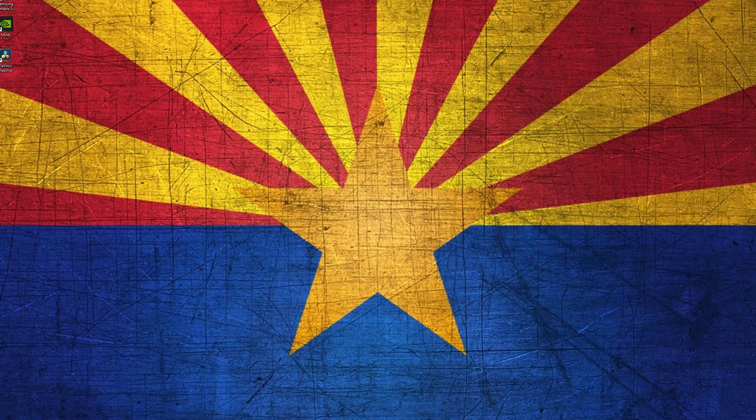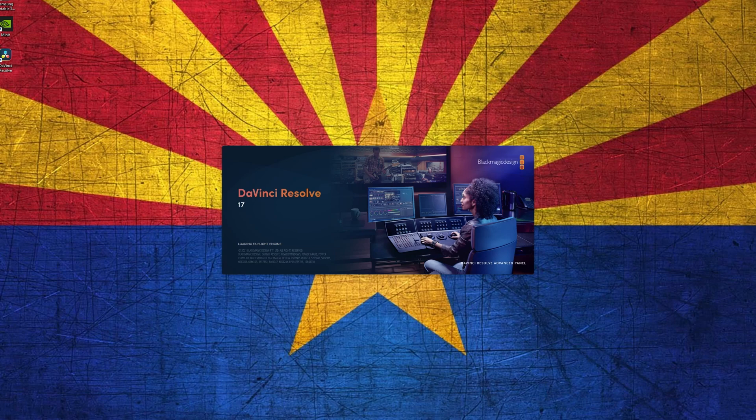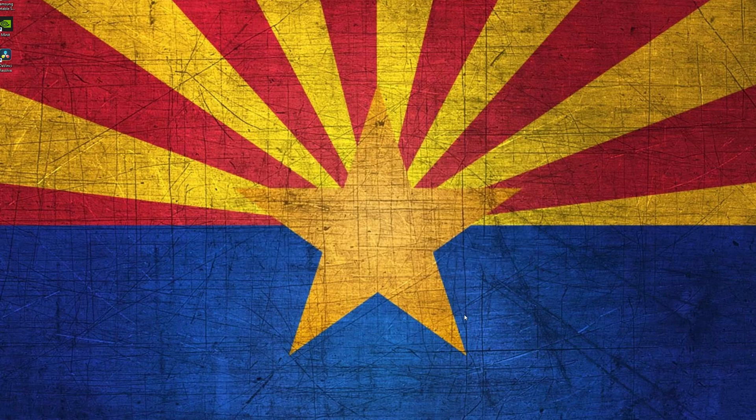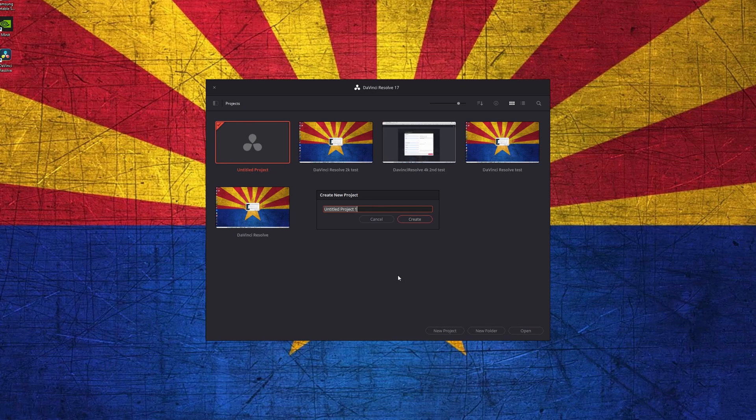Let's open up DaVinci Resolve. Click on New Project. Name your project. I am going to call mine DaVinci Resolve 1440p. Click on Create.